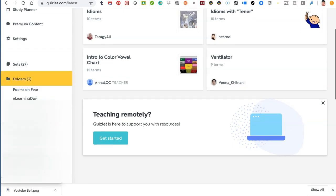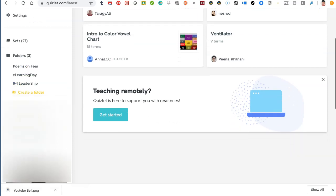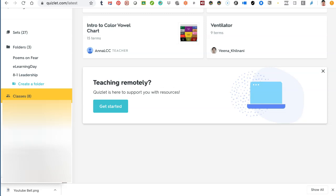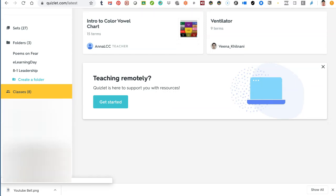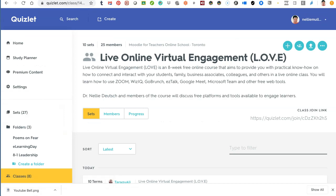You can also have folders and organize things by folders or by classes. I've got a few folders and eight classes altogether. Let me take you to my adult class called Live Virtual Engagement. I have this online course on Moodle for Teachers where teachers and learners are able to learn for free. Everything on Moodle for Teachers is completely free. This is an eight-week course that started on April 1st, and we're currently in May, the 17th.